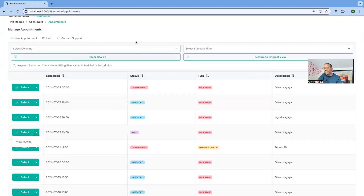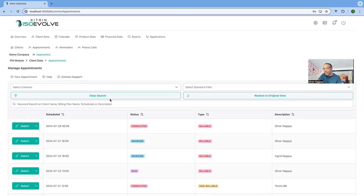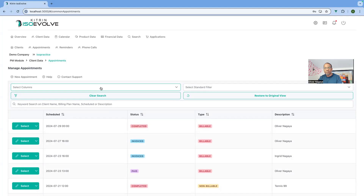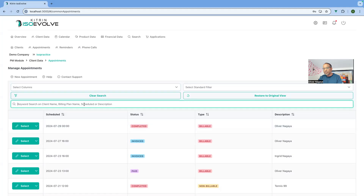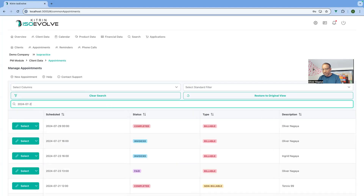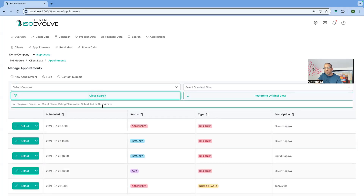The smart button automatically gives you options based on the type of information — for instance, on a completed appointment I can update, delete, or generate an invoice, but on a paid invoice I can only view it. If there are fewer than two actions, you'll still see individual buttons; if there are more than two, you'll see the smart button. The search functionality is also still available, and the system will indicate what you can search by — if you need us to extend that, just let us know.